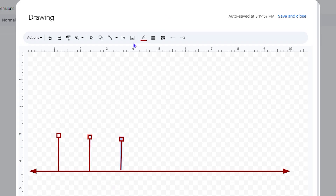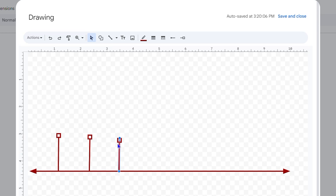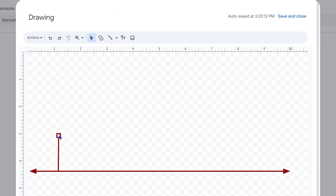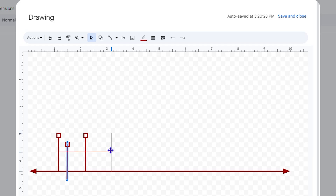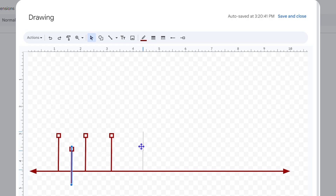An easy way to do this is to use the Select tool to select a line and move it wherever you want. Even better — make one line, select it, press Ctrl+C, click elsewhere, then press Ctrl+V. This duplicates the line and ensures all your lines are on the same level.